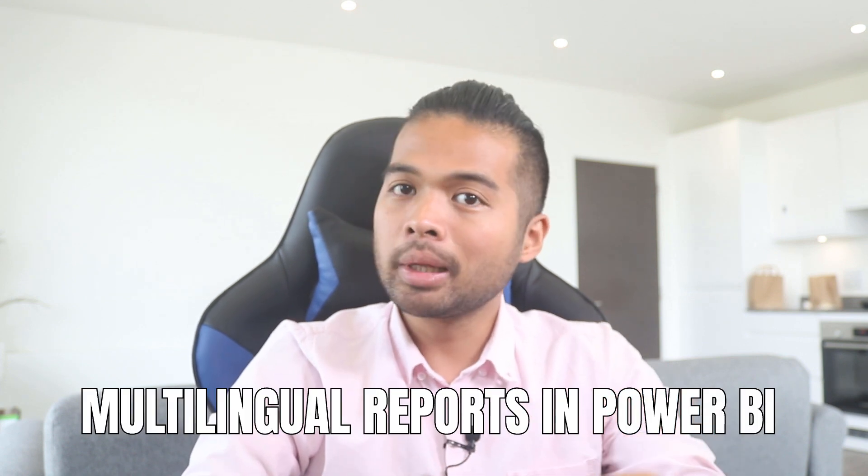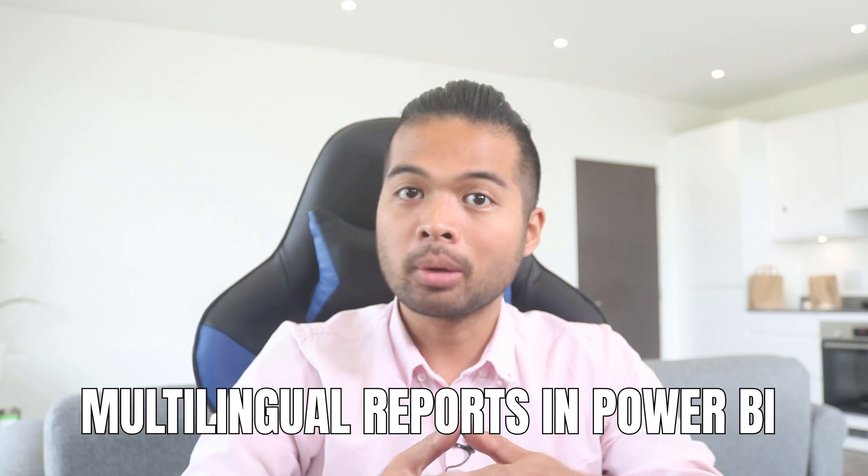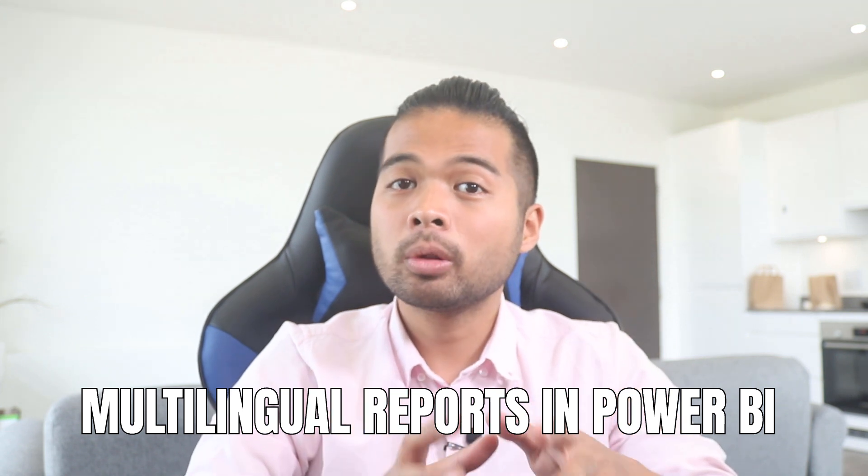In this video, I want to show you how you can manage and deliver your reports in multiple languages in Power BI. We're going to go through it step-by-step together so you can follow along as well. All of that and more. So without further ado, let's get started.